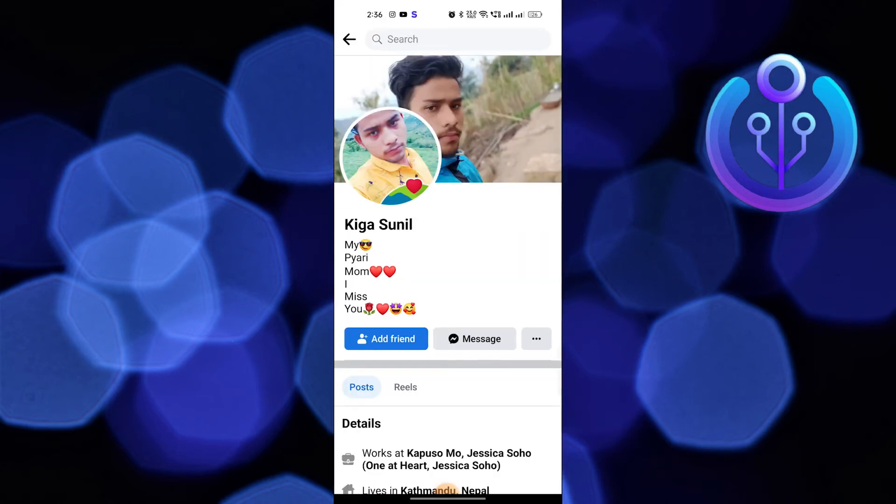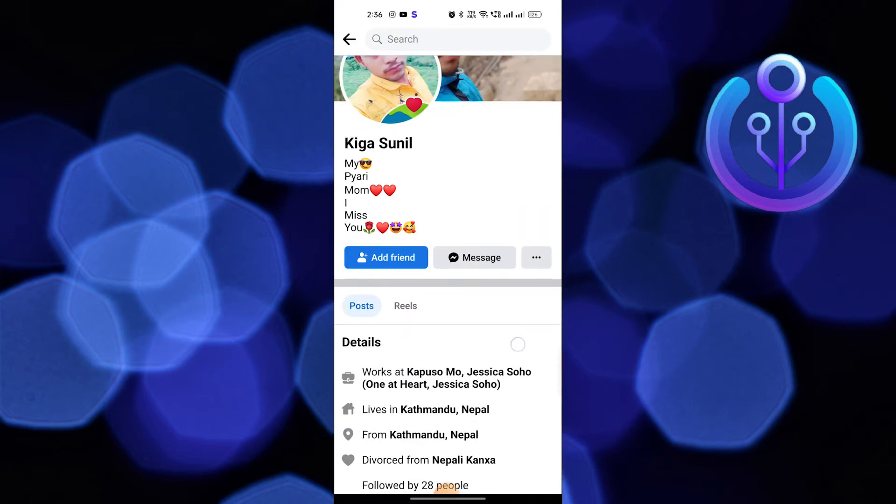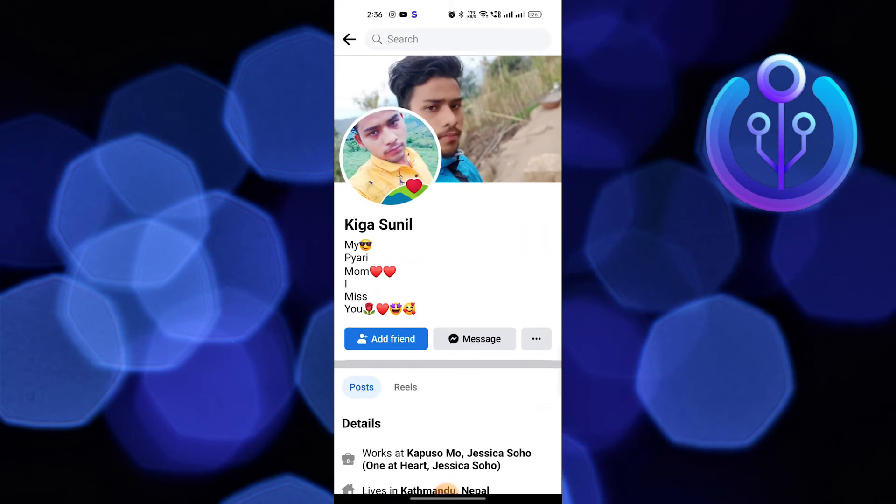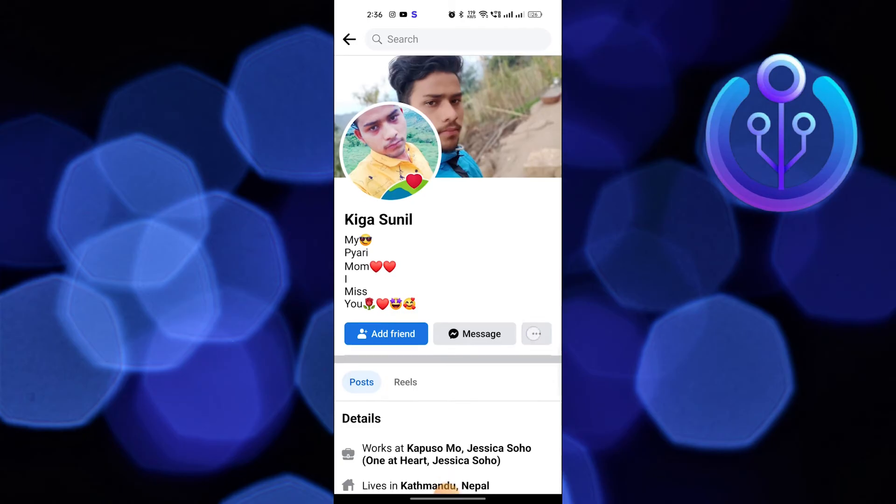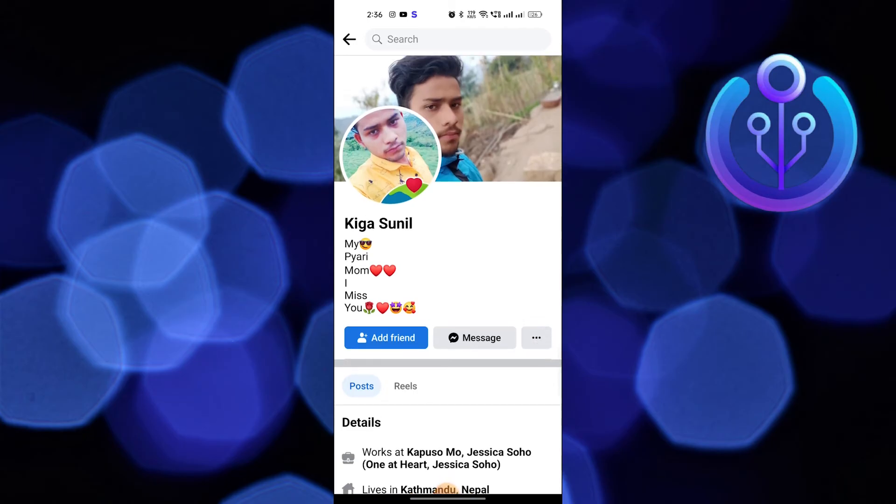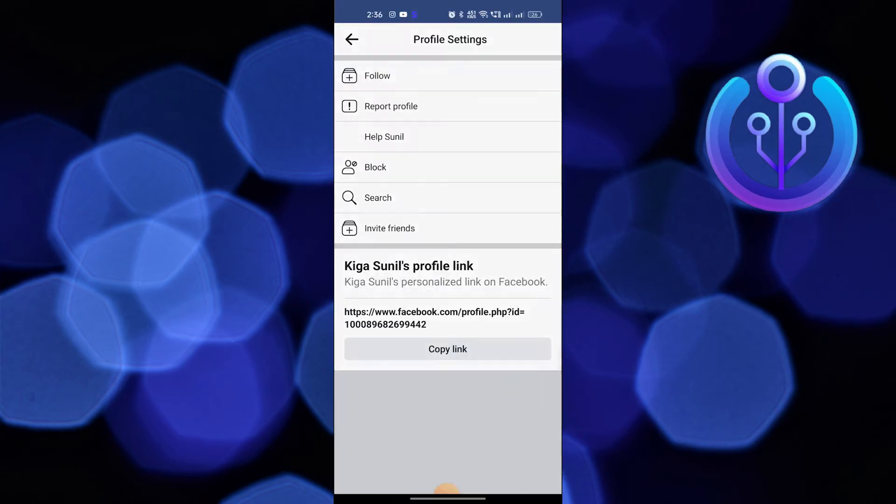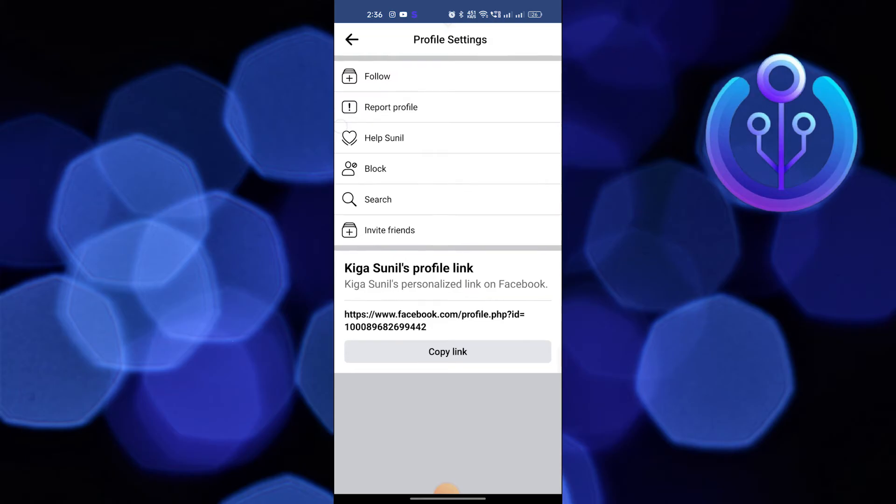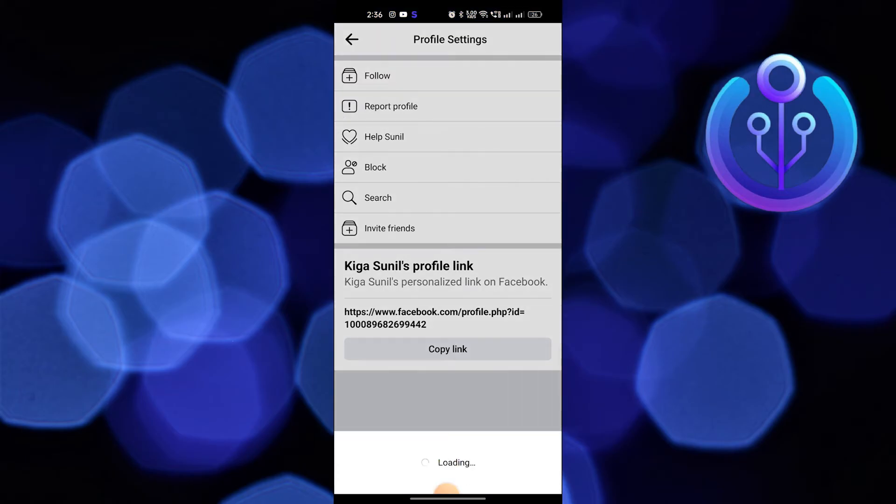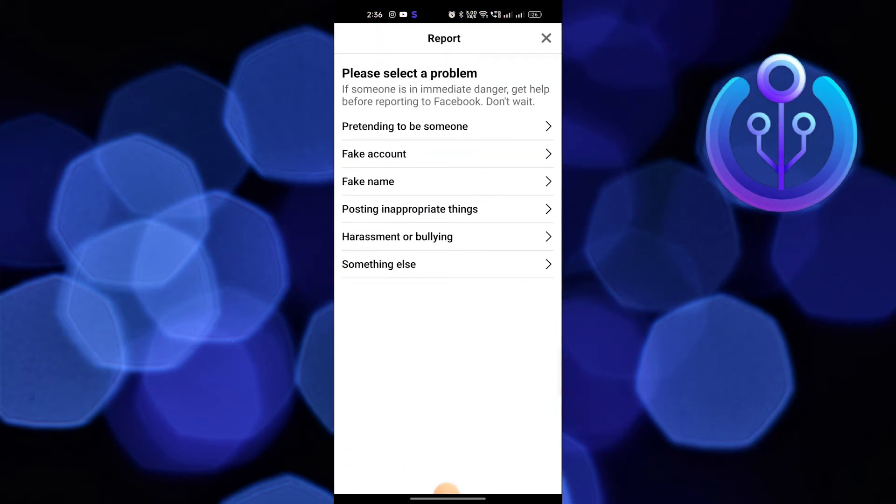Click on three dots from their profile. Tap on Report Profile. Then click on Posting Inappropriate Things.